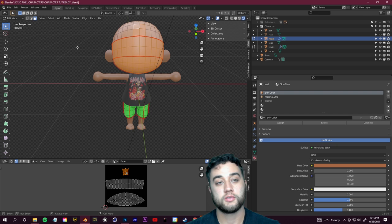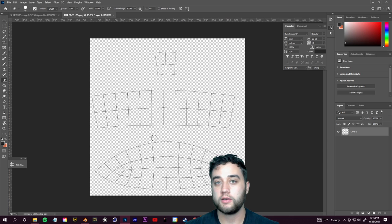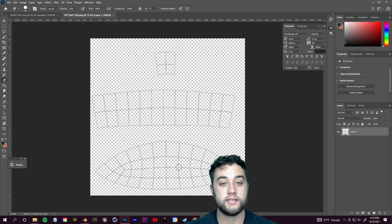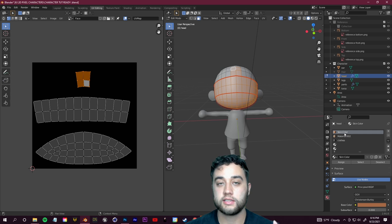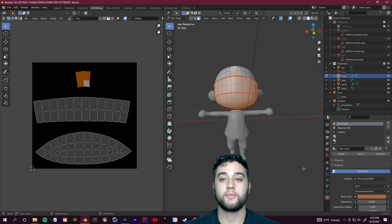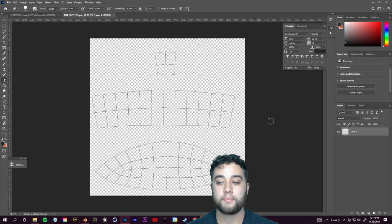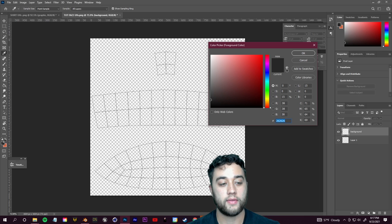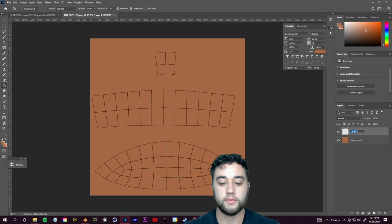Open the face UV template in Photoshop. To get the exact same skin color we set up in Blender, go to material properties, select the Skin Color material, click the base color swatch, go to the Hex field, and copy the color code. In Photoshop, create a new layer, select the paint bucket, paste in that hex color, and fill — then drag the background below the UV map layer. Now you're ready to draw facial features.